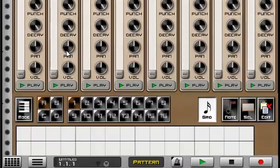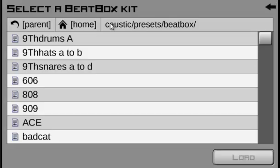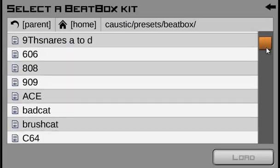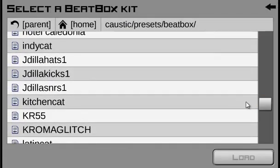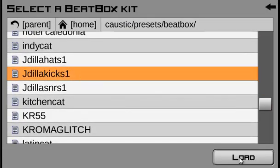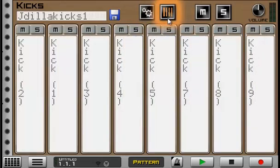We're going to go to kicks. We're going to load a kit. So we're going to load a J. Dilla kicks beatbox kit. Hit load. We have the kicks here. You can hear them right here.